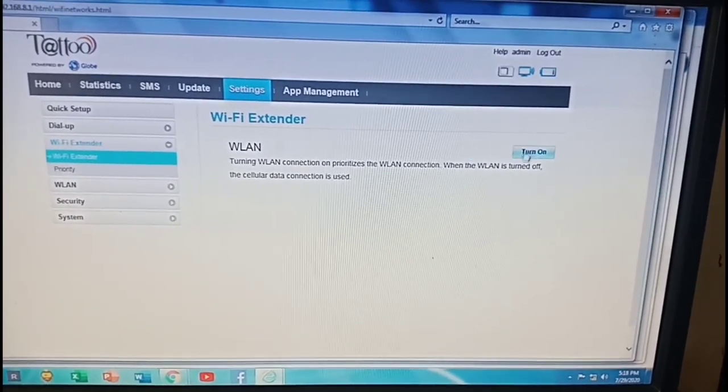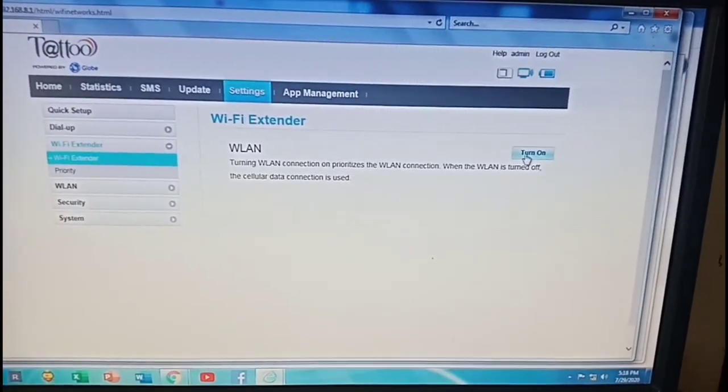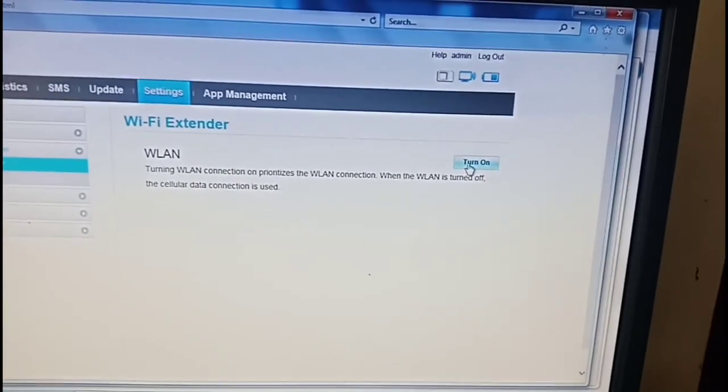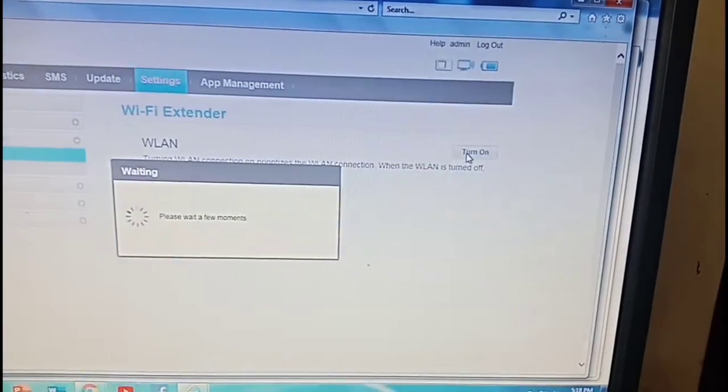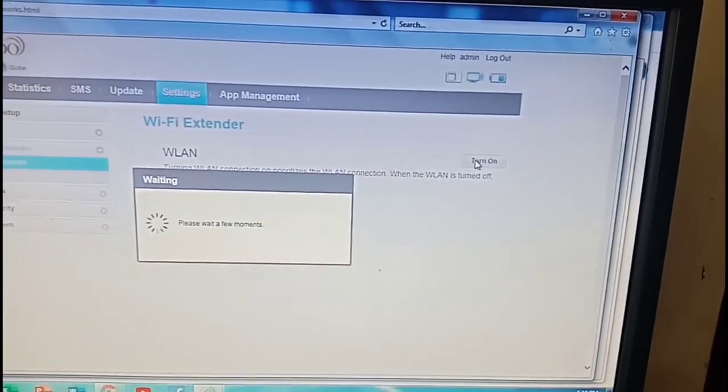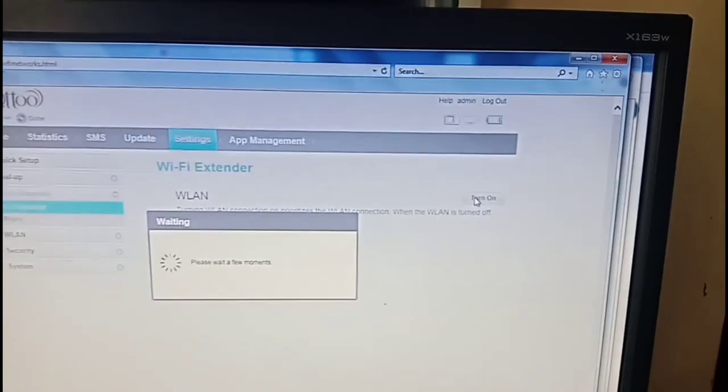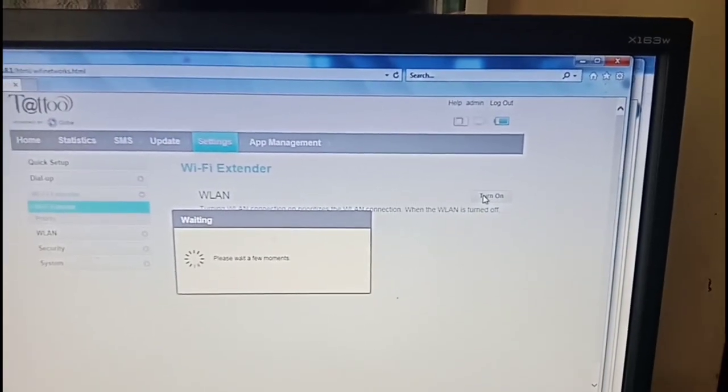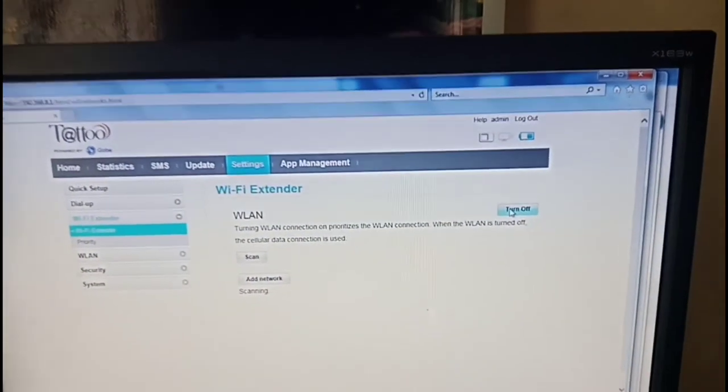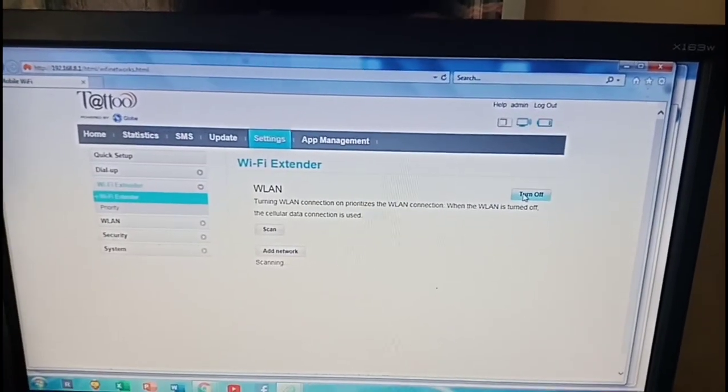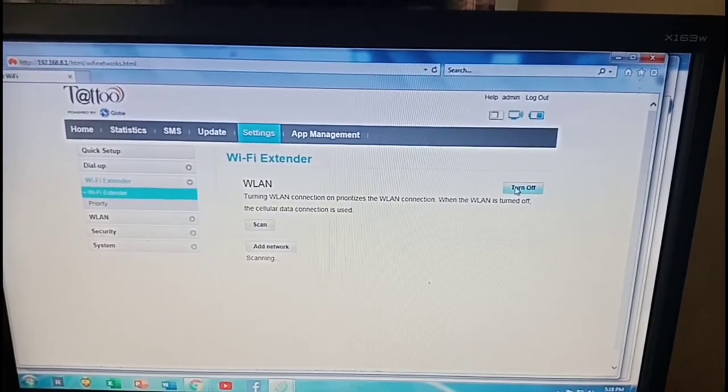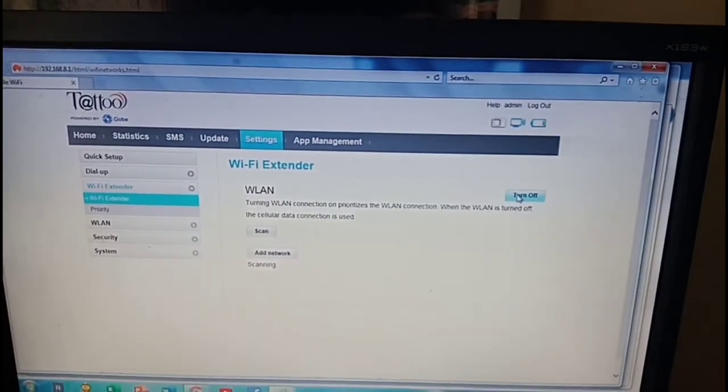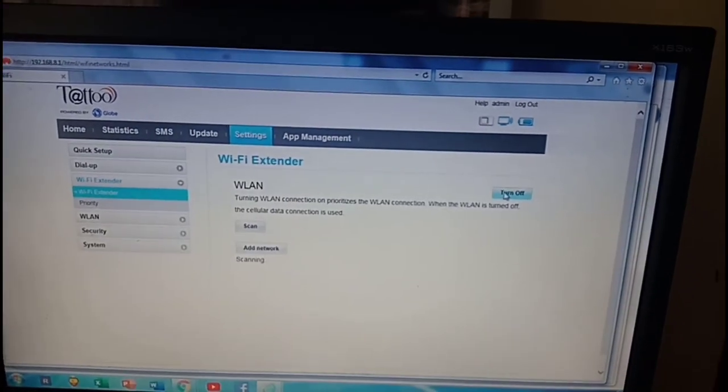This is the WiFi extender settings. Turn this WLAN, turn that on. Please wait for a few moments. Turning this on will scan for WiFi networks. They should be able to scan our PLDT WiFi network which I named as RT-Crate95.